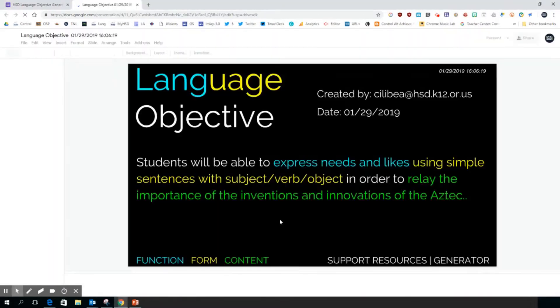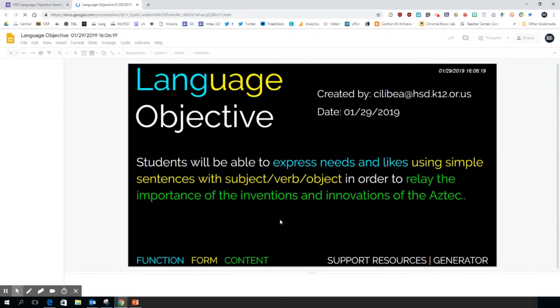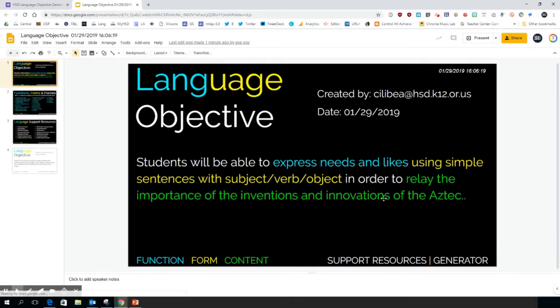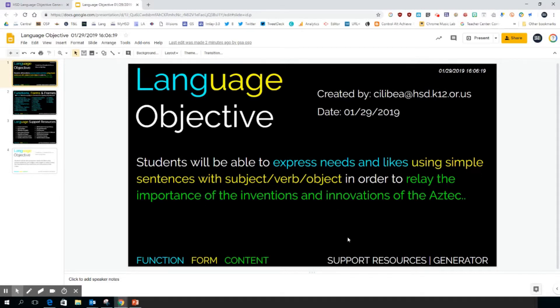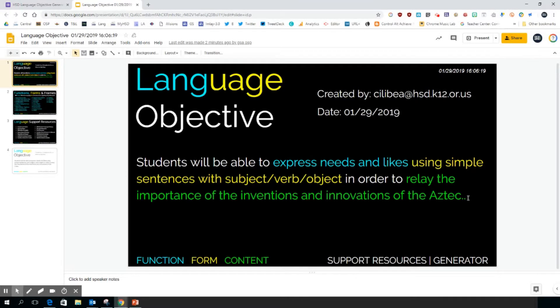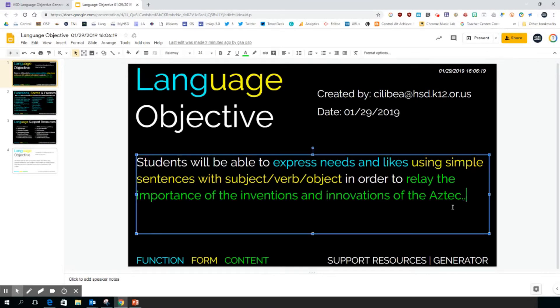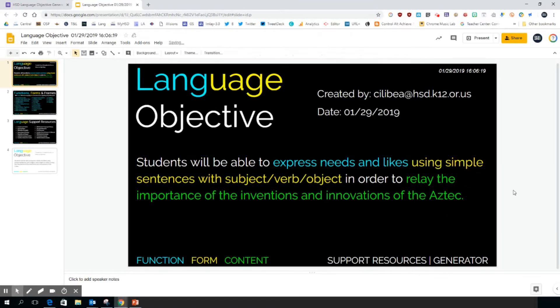Here's a link, and basically what you have here is a Google slideshow that's been generated for you with your language objectives. You can see: students will be able to express needs and likes using simple sentences with subject verb object in order to relay the importance of the inventions and innovations of the Aztec. So you can see I have two periods there. This is fully editable; you can fix whatever you want.